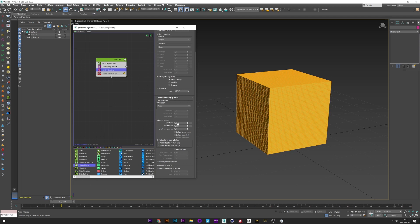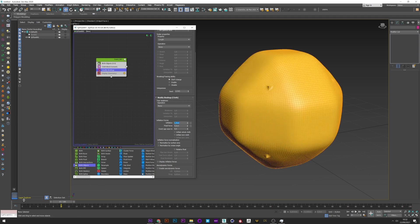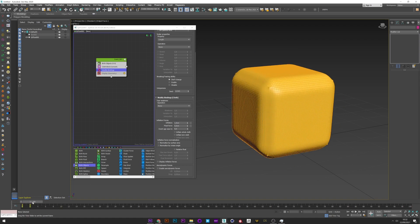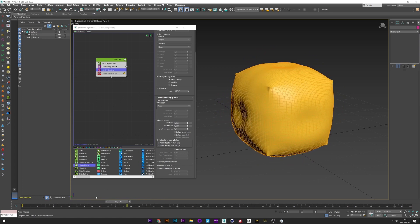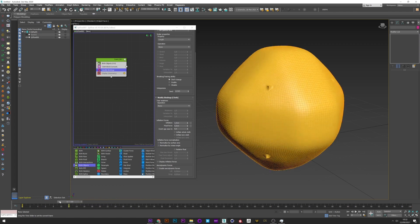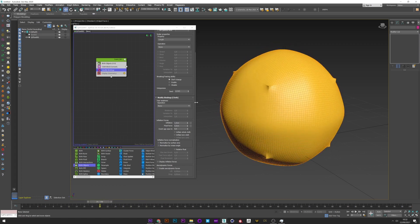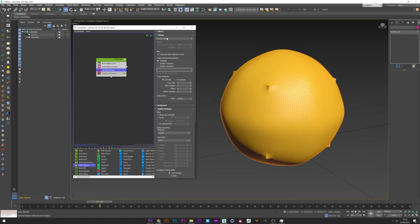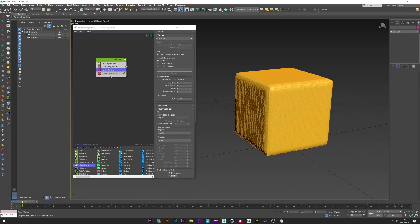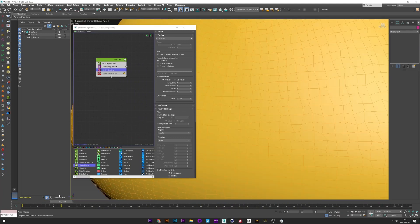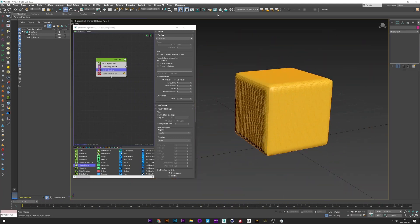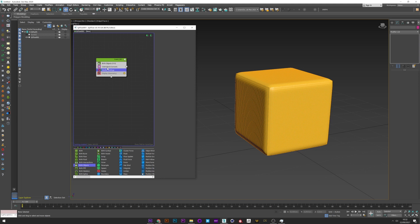Play with this setting, maybe a value of 1, and we can see the cloth inflate and then go back to the initial position. We can go to timing and set the timing to continuous. Now we can see the inflation is continuous — perfect.